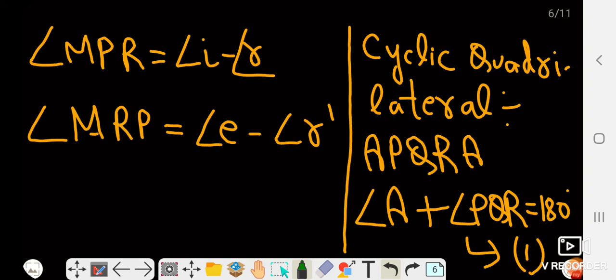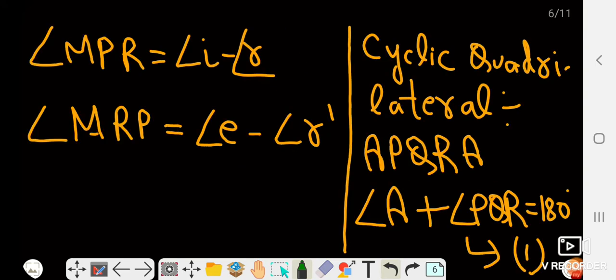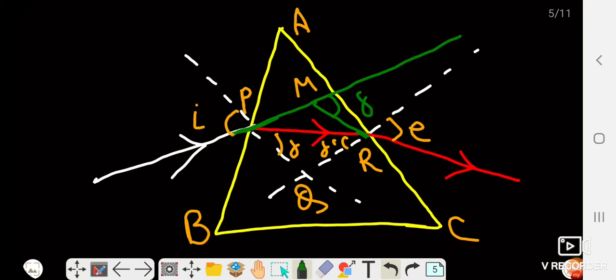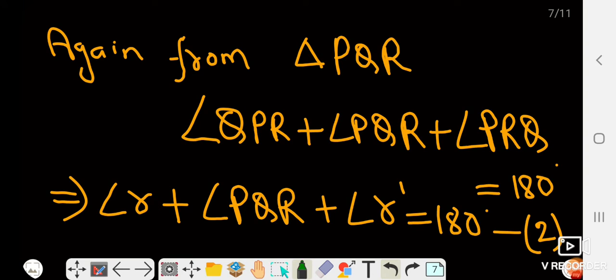We now apply the cyclic quadrilateral concept. The diagram shows the quadrilateral APQR. The property of a cyclic quadrilateral states that the sum of opposite angles equals 180°. So angle A plus angle PQR equals 180°. This is equation number one.